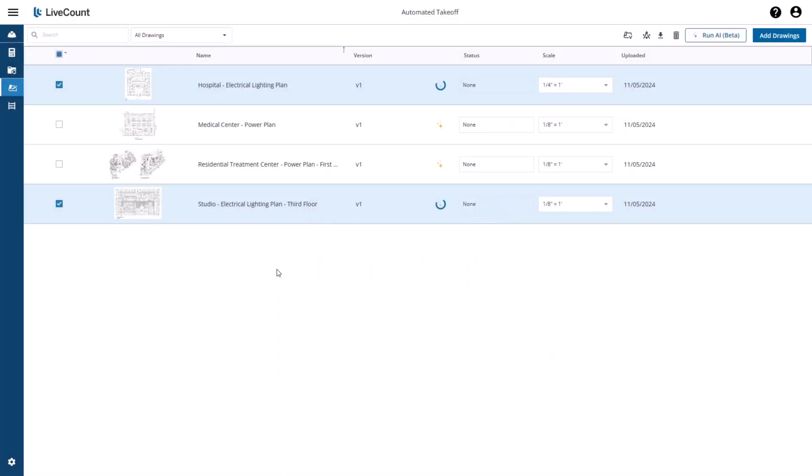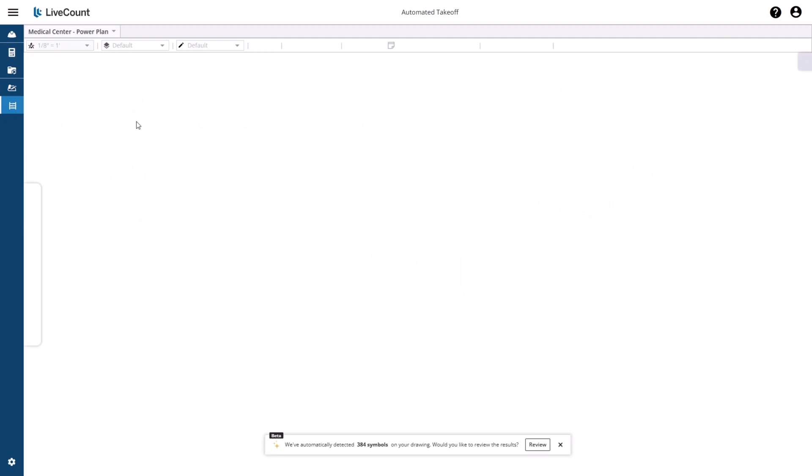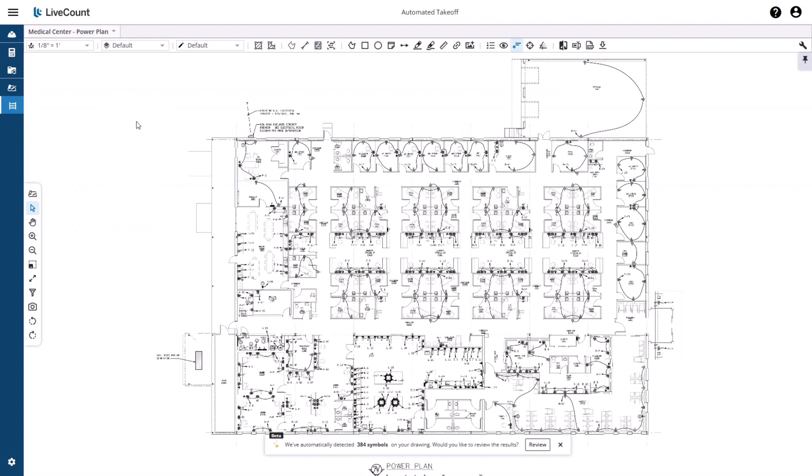While this is running, go ahead and launch the medical center power plan drawing. Down at the bottom, this notification informs you that 384 symbols have been detected on the drawing.